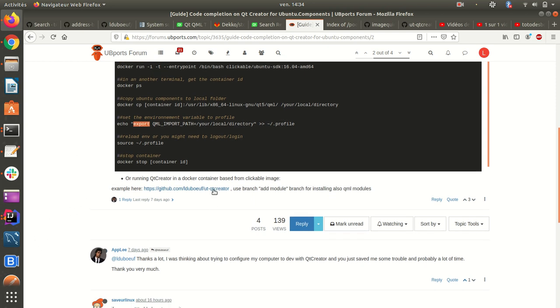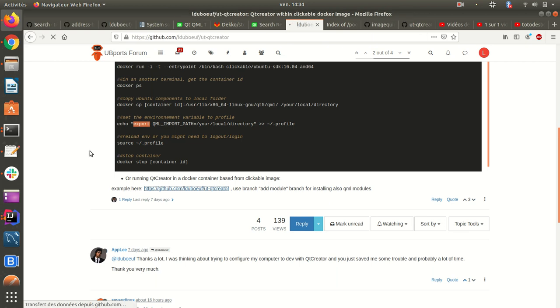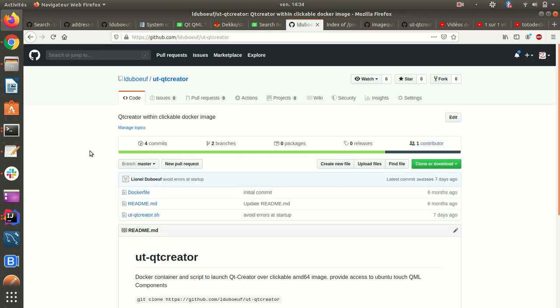And another way is to use, I have made a repository for that, is to use UT Qt Creator. There are several branches if you want to install modules.